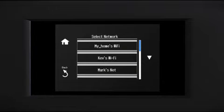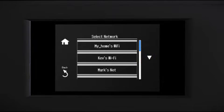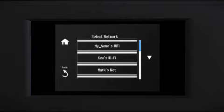Now you'll choose your wireless network and enter its password. Tap the down arrow until you see the name of your network. Then tap to select it.